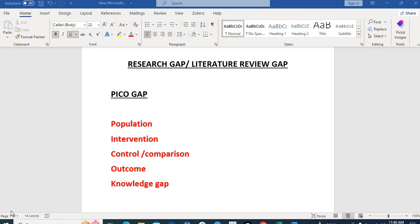Hello dear friends, today let's talk about finding the research gaps in the literature. Whenever you are going to start a research project, you will find some research topic and research area, then narrow down to a research problem and create a research question. That research question is a combination of few things, and you have to find the research gap as well. There is a very common formula in the scientific literature for creating a research question.